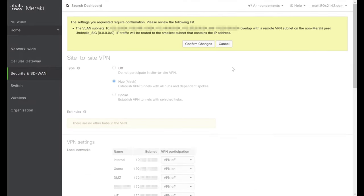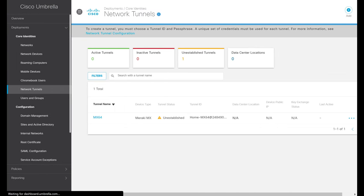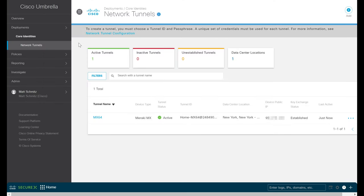You might get a warning saying that the remote destination of all zeros does overlap with our internal subnets — this is expected, so we'll hit Confirm Changes. Now our changes have been saved. The Umbrella dashboard is usually the easiest way to tell whether our tunnel came online, so let's refresh that page. Sure enough, we can see that our Meraki MX now shows as active, connected to the New York Data Center, and we can see which public IP we're connecting from.